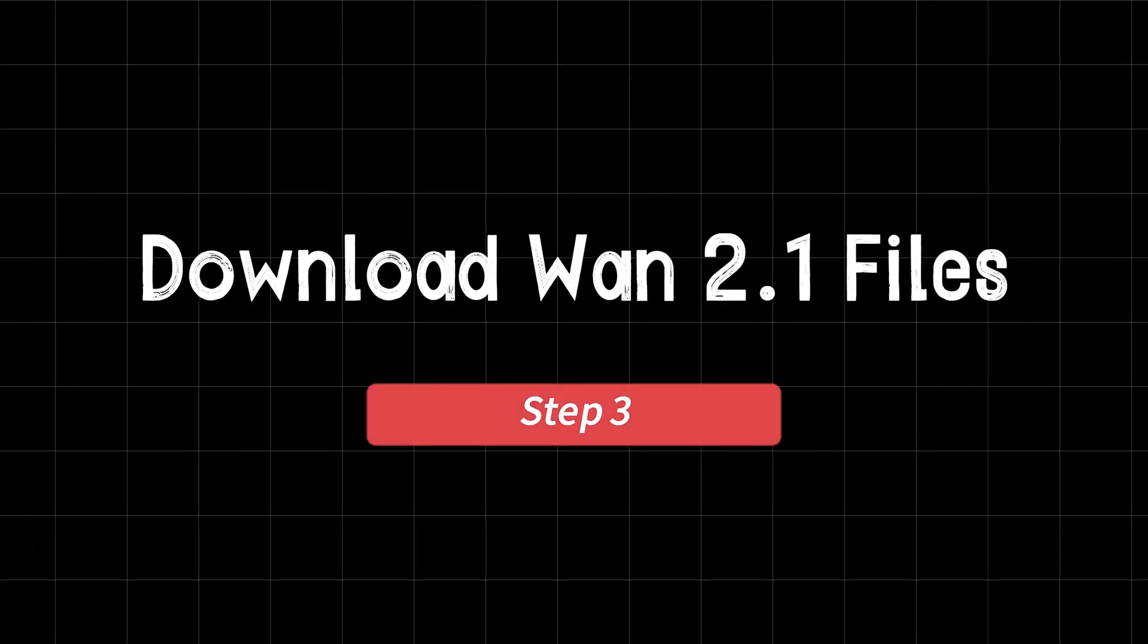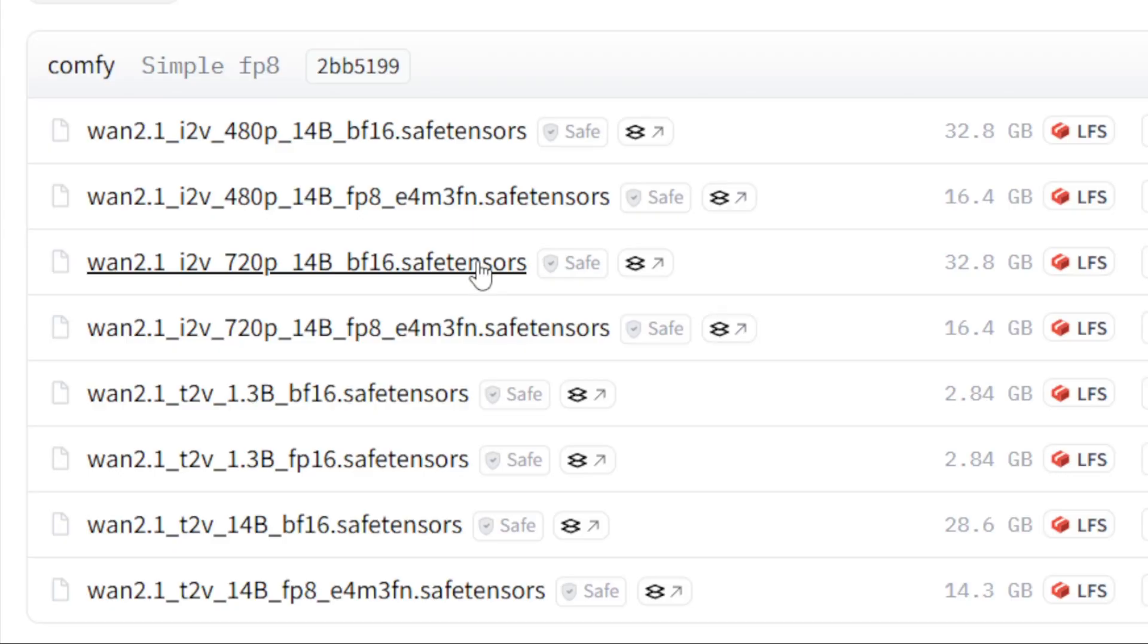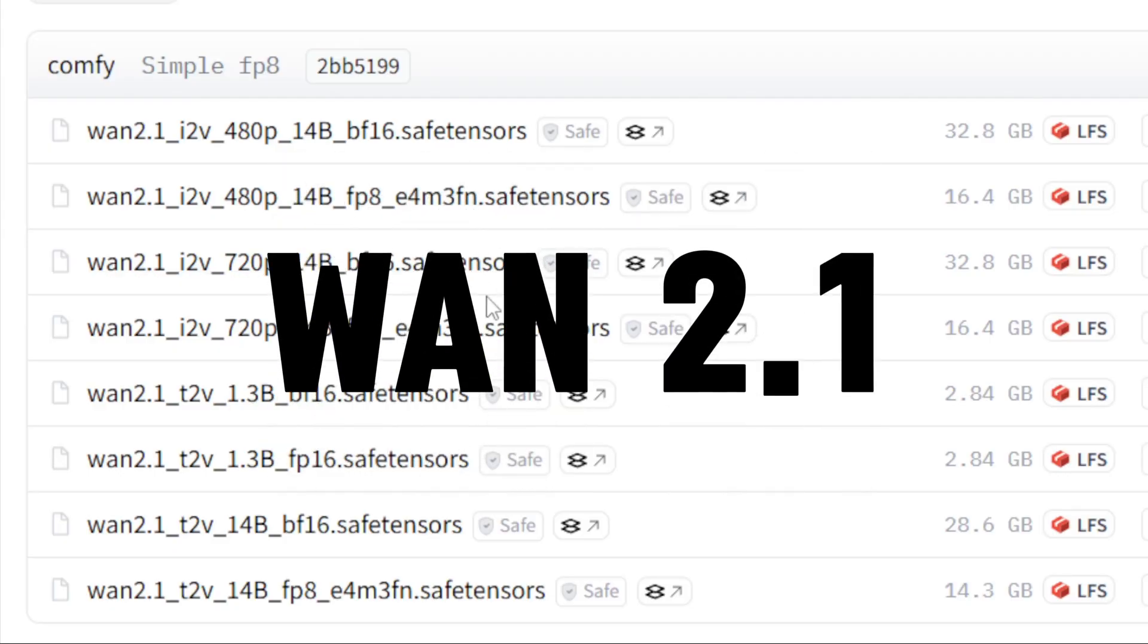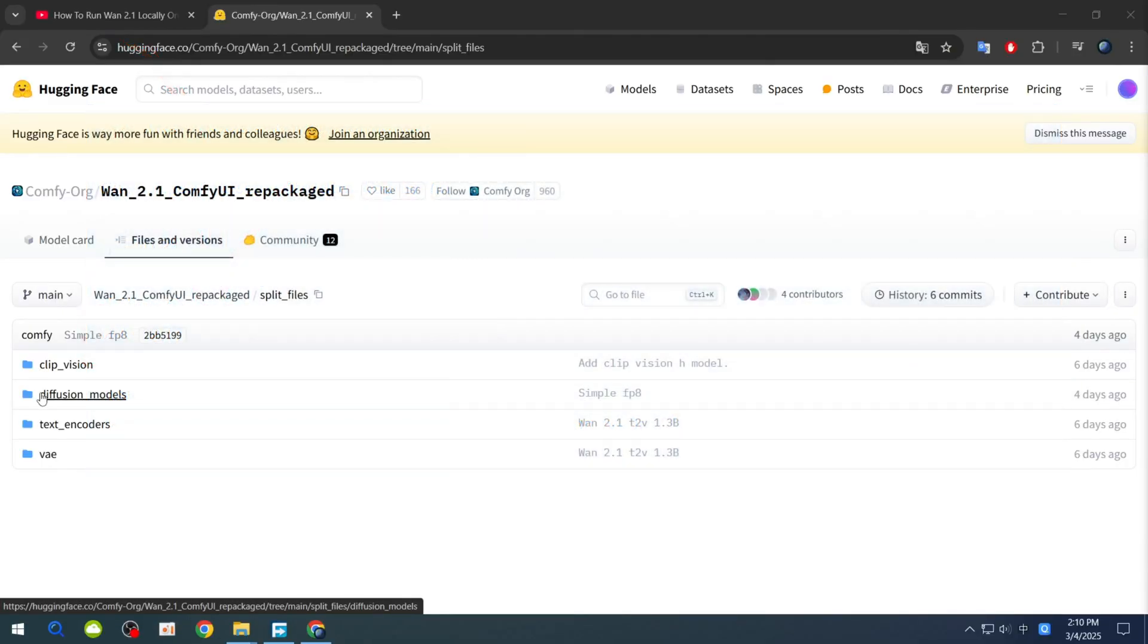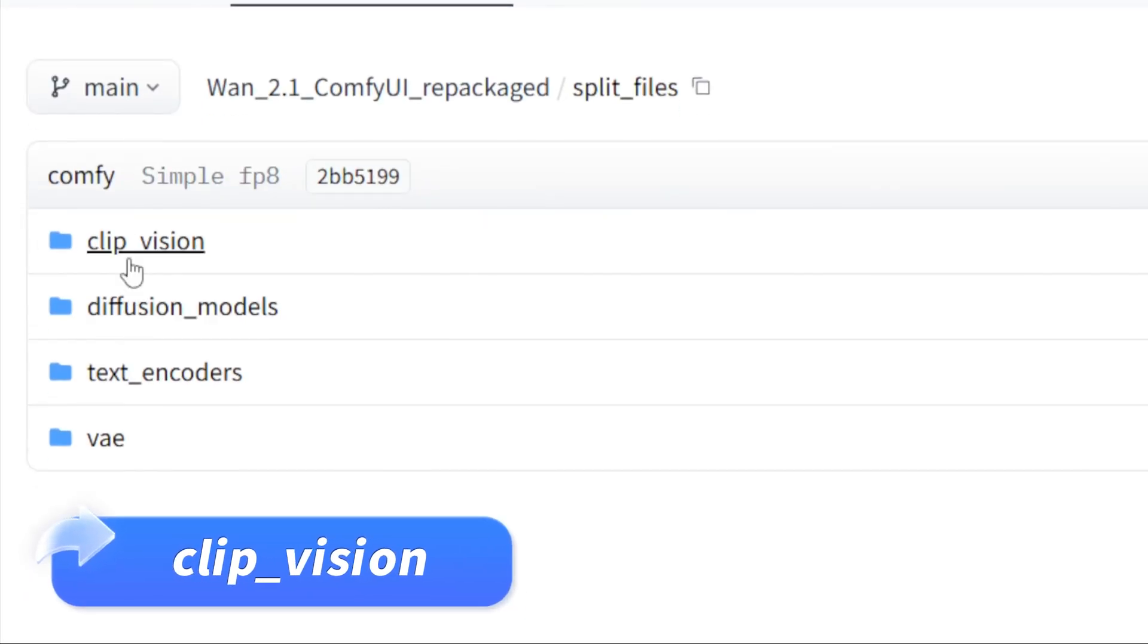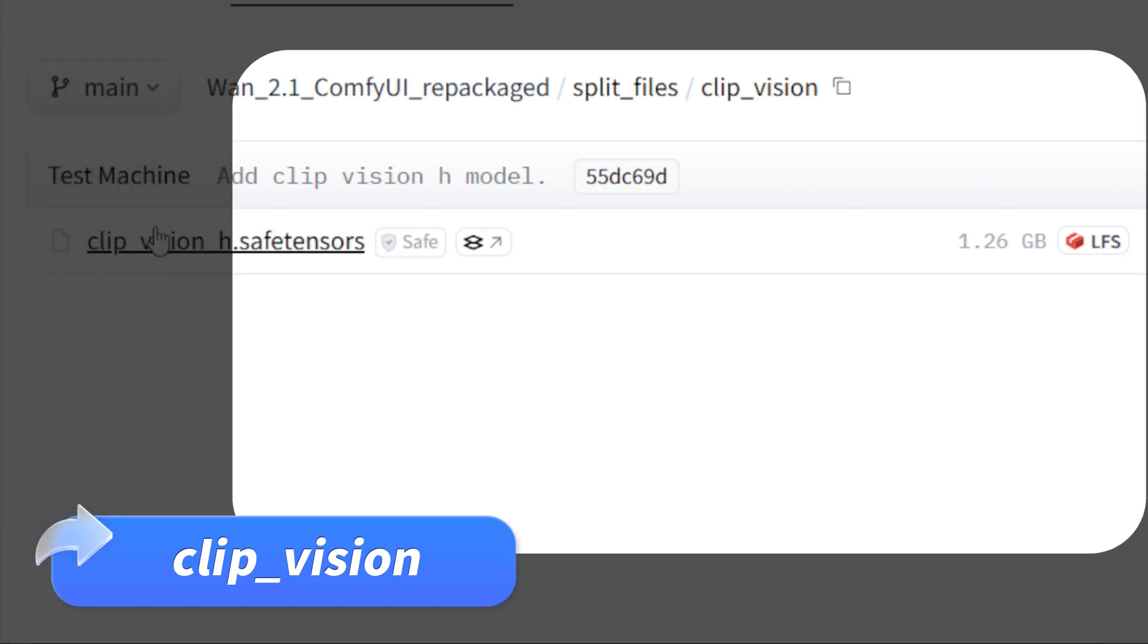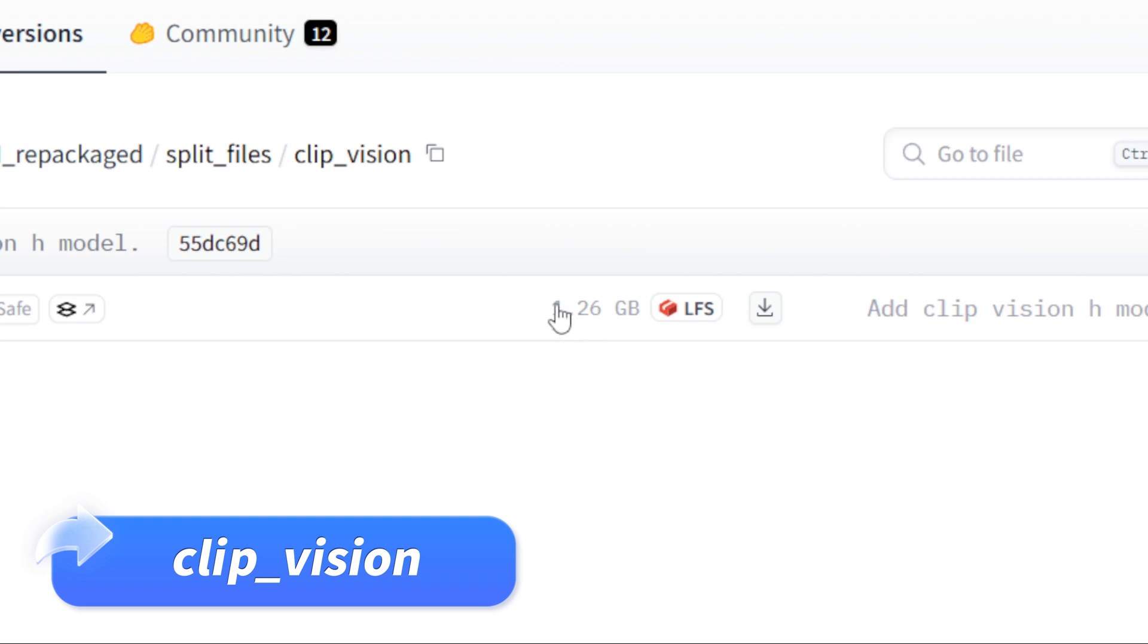Step 3: Download WAN 2.1 files. Now, let's download the base files for the WAN 2.1 video generator. Click the link in the description to open the Hugging Face page. Here, you'll see four folders containing the necessary files. Clip Vision: This contains the image-to-video files, 1.26 gigabytes. If you're only interested in text-to-video, you can skip this.